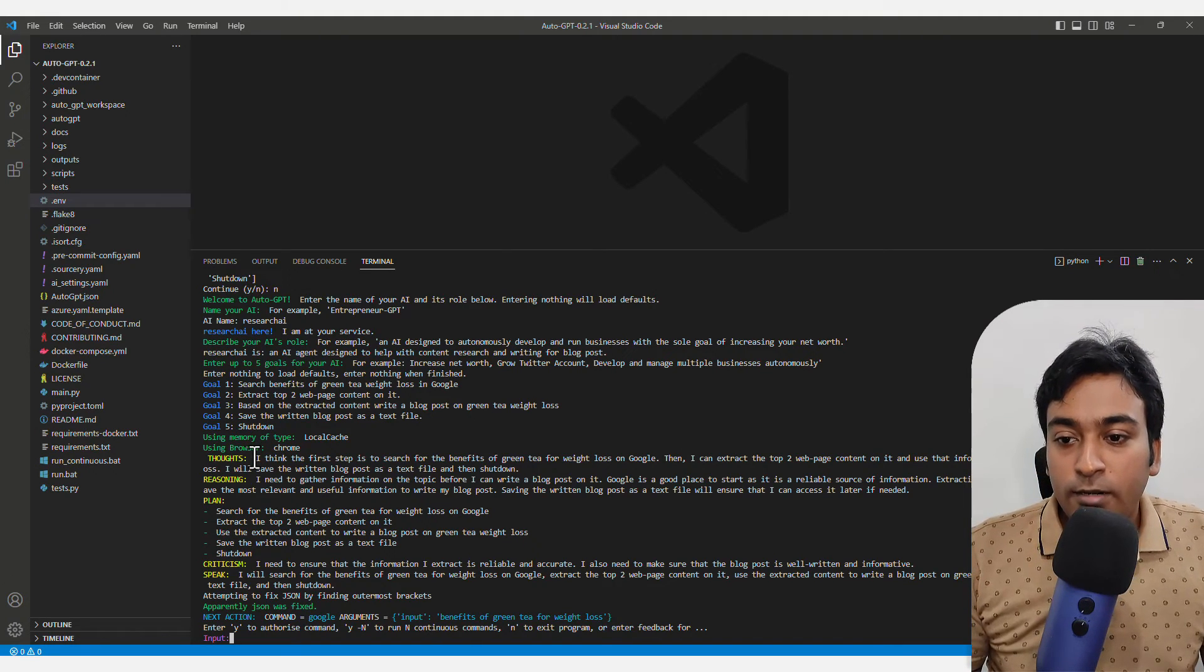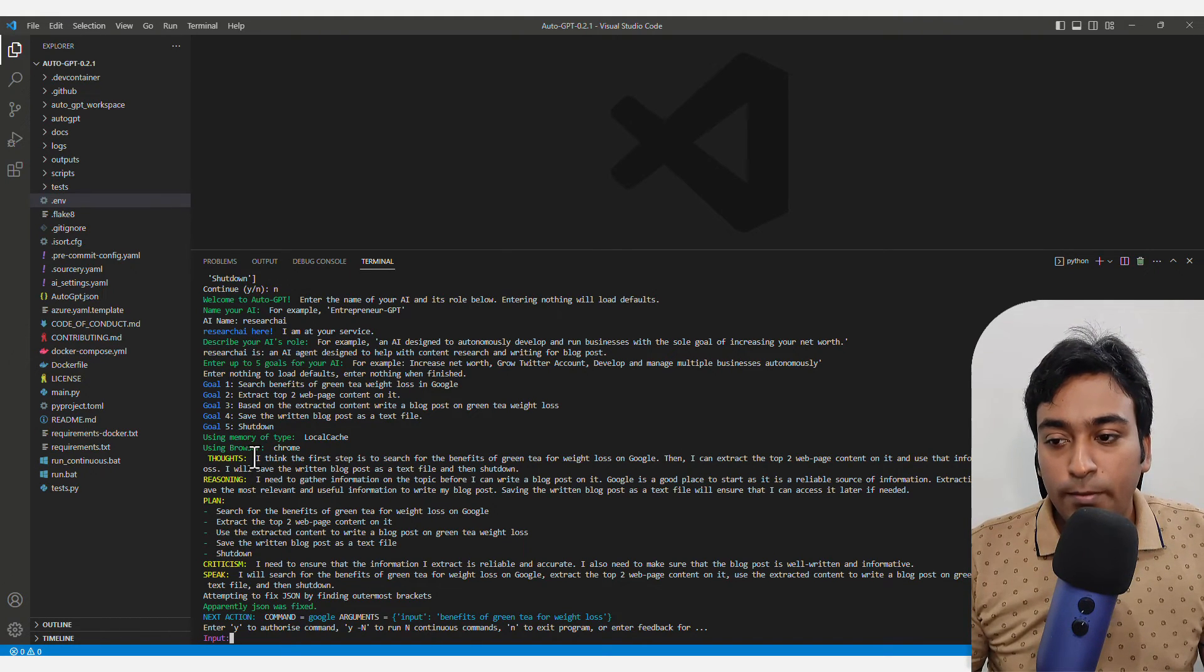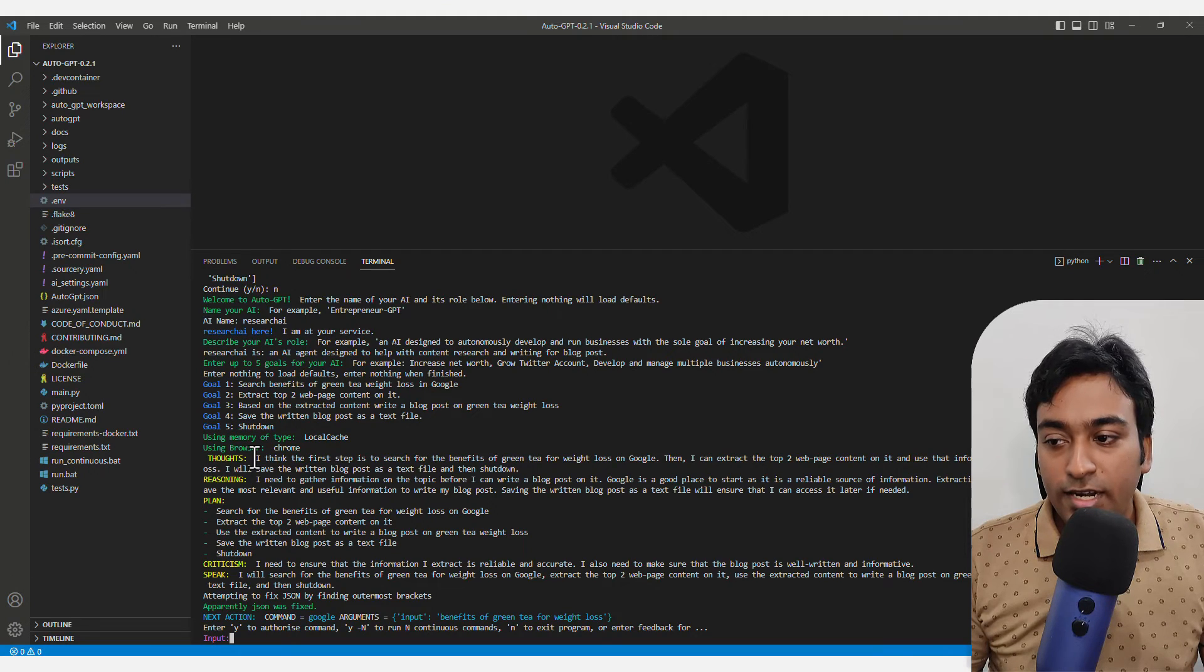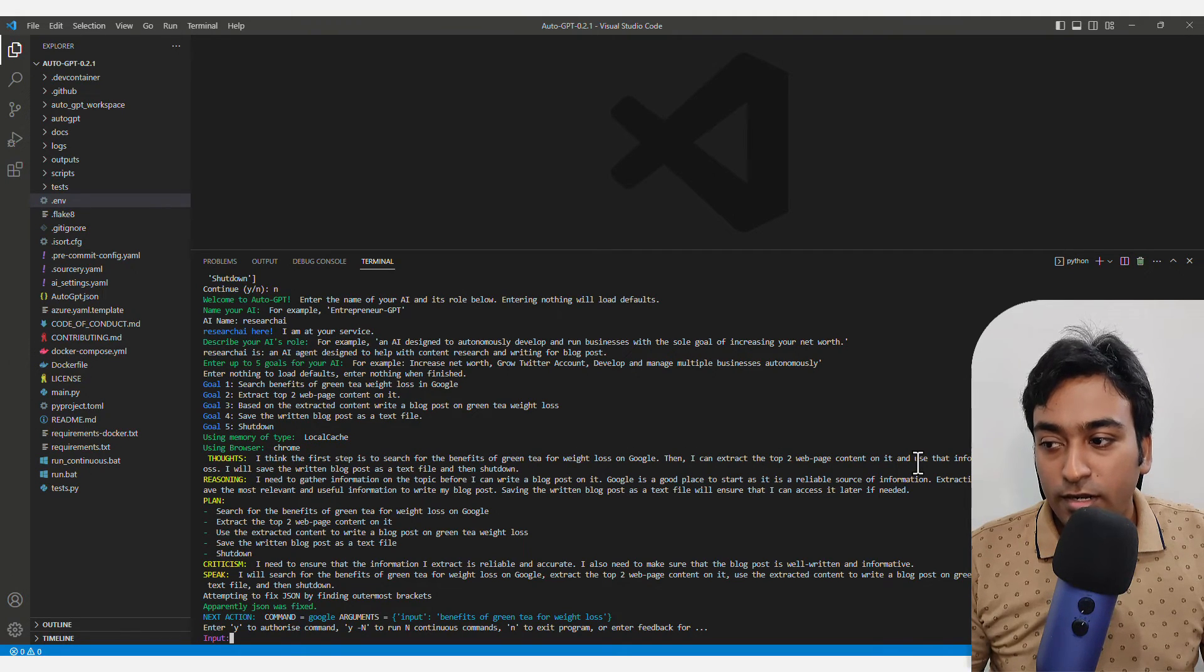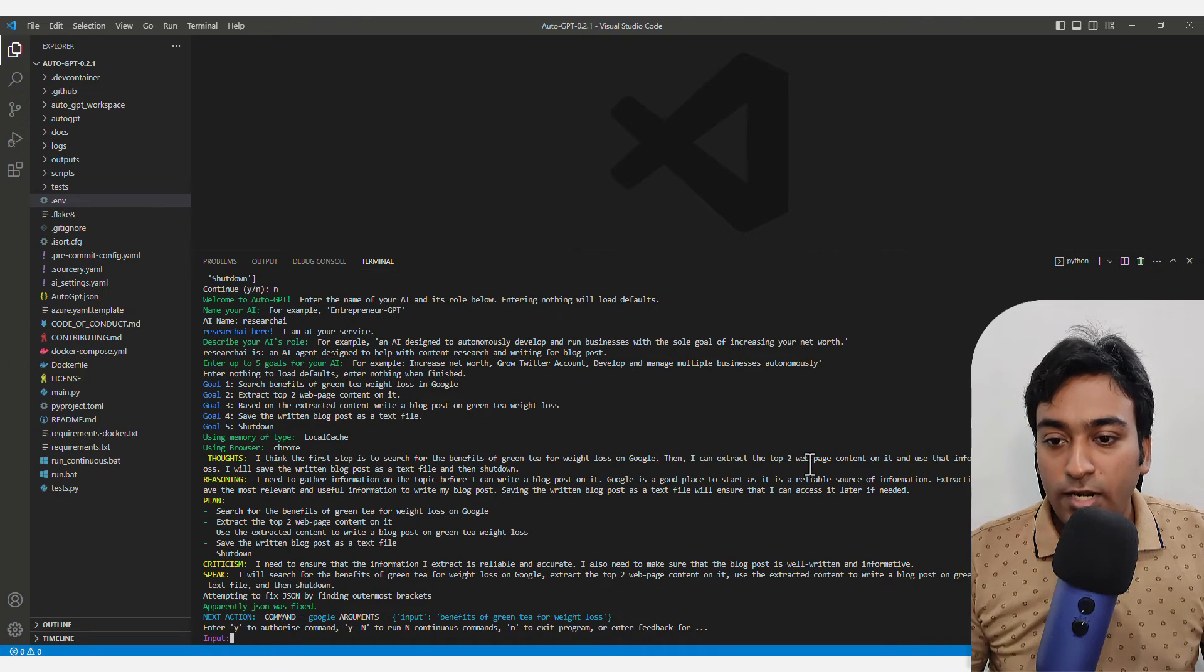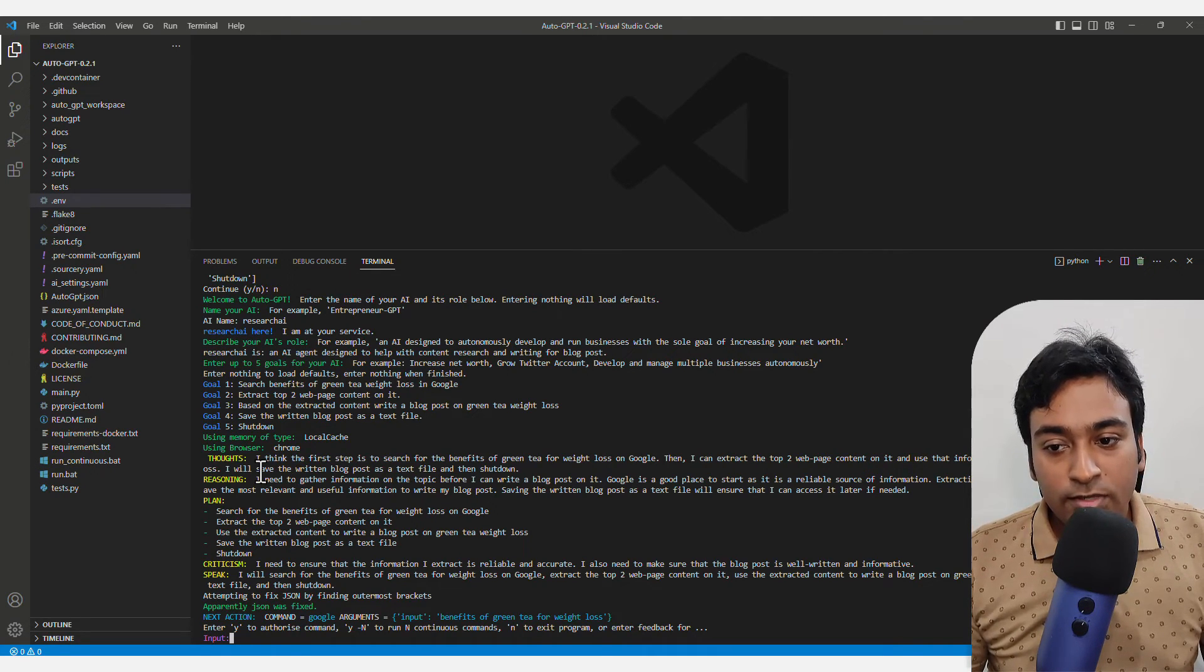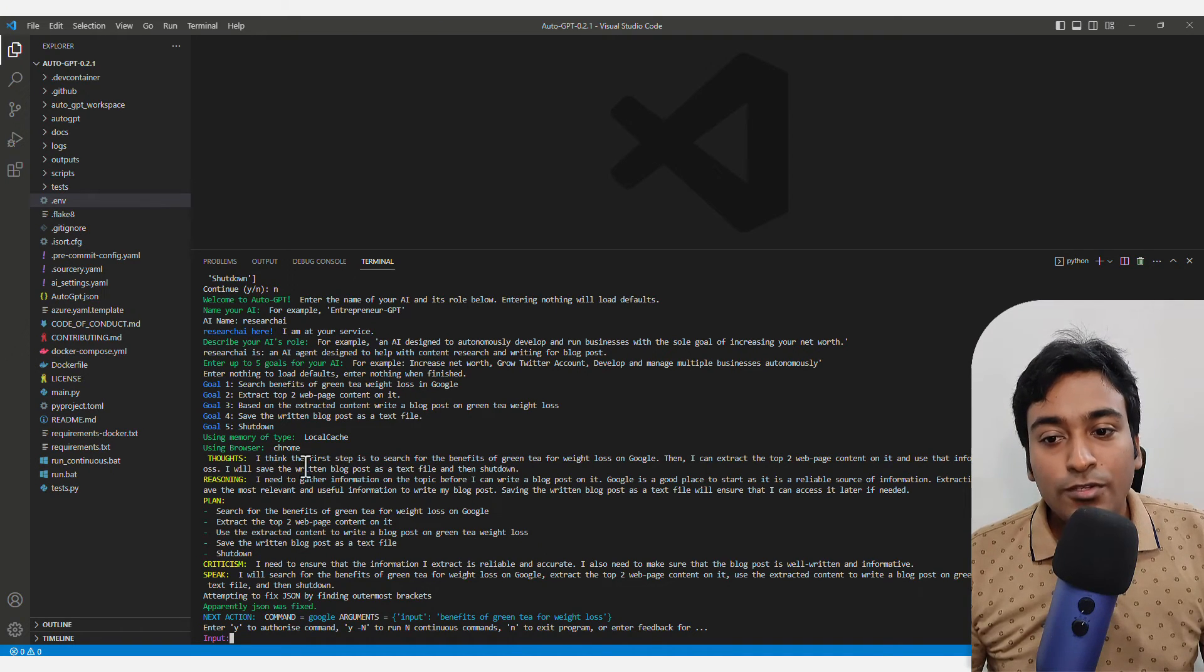It shows that the first step is to search for the benefits of green tea for weight loss. Then I can extract top two web page content and use that information to write a blog post on green tea weight loss.